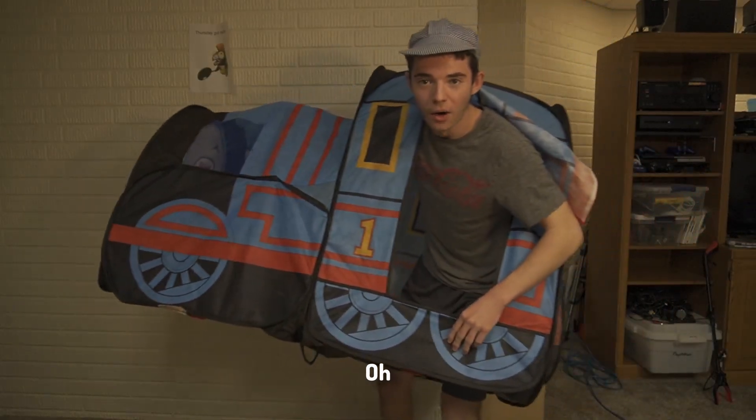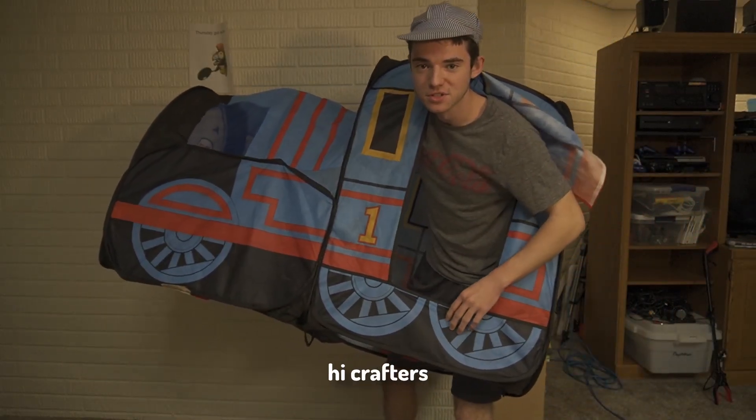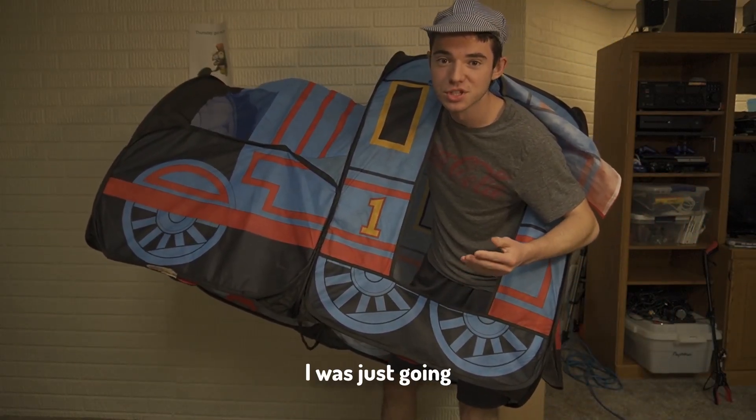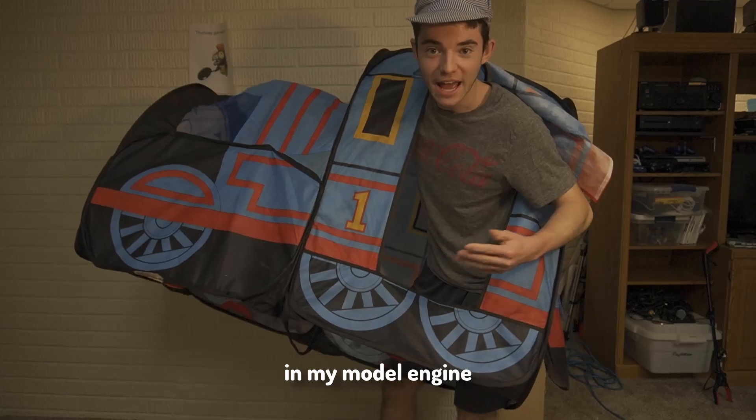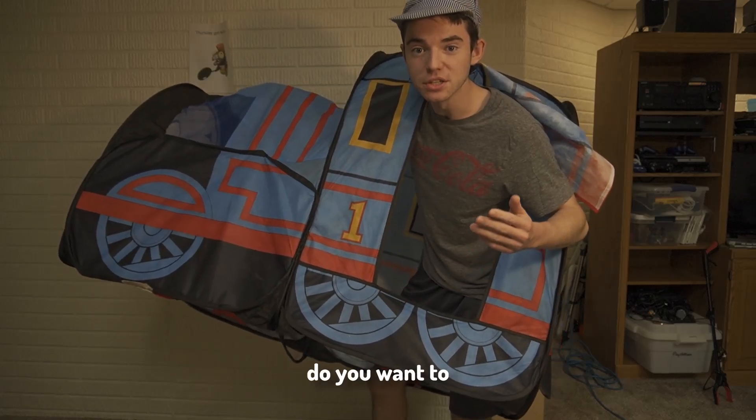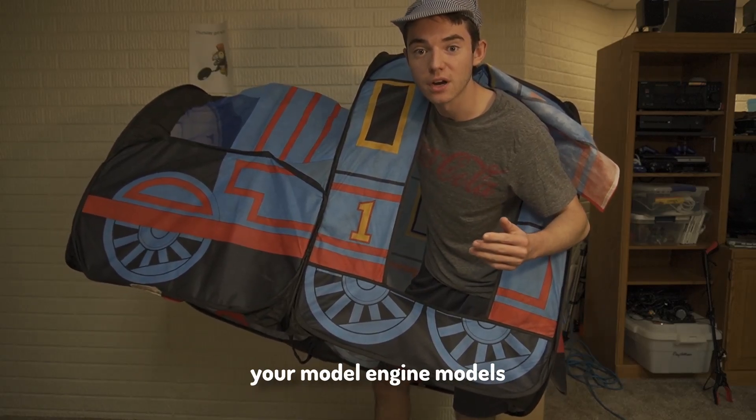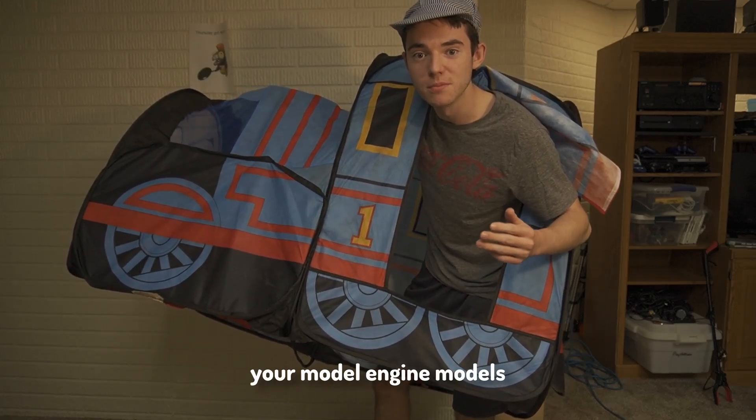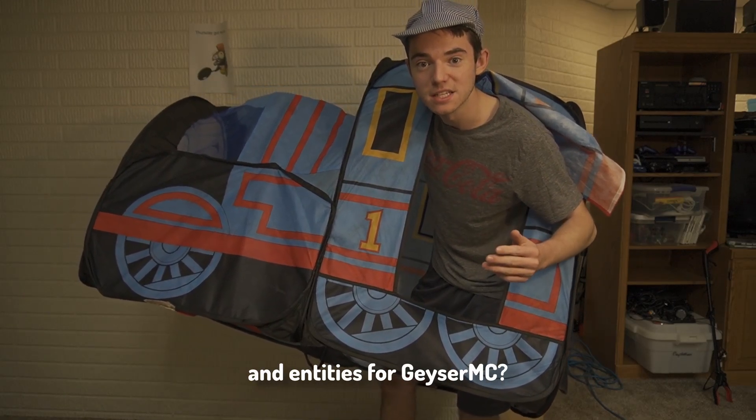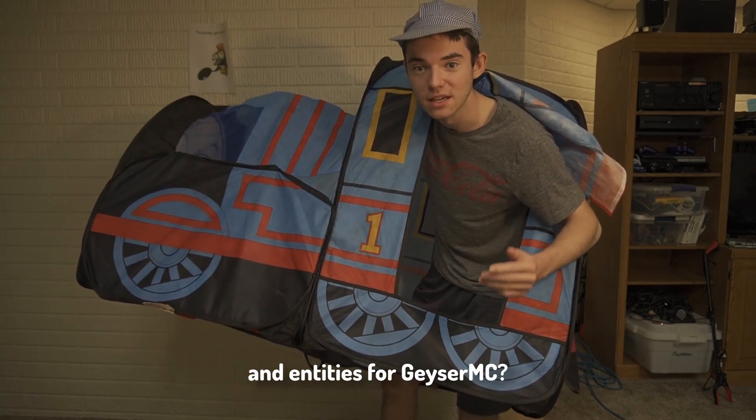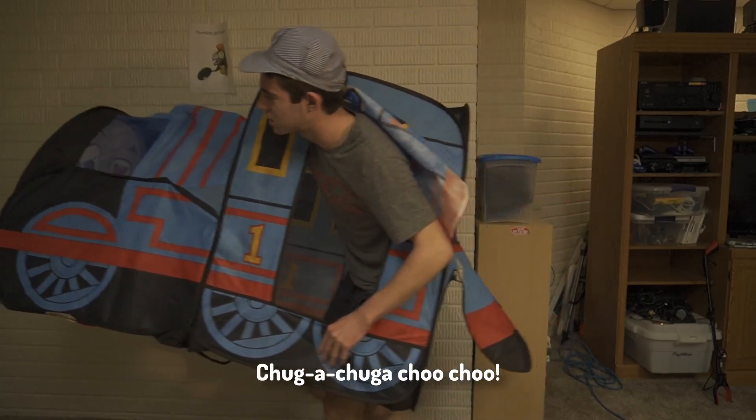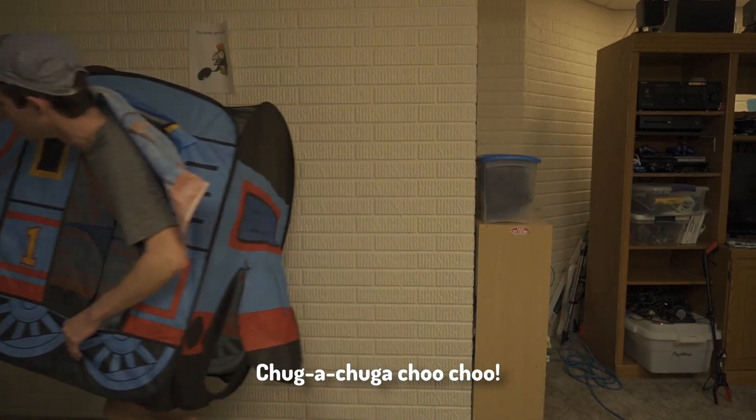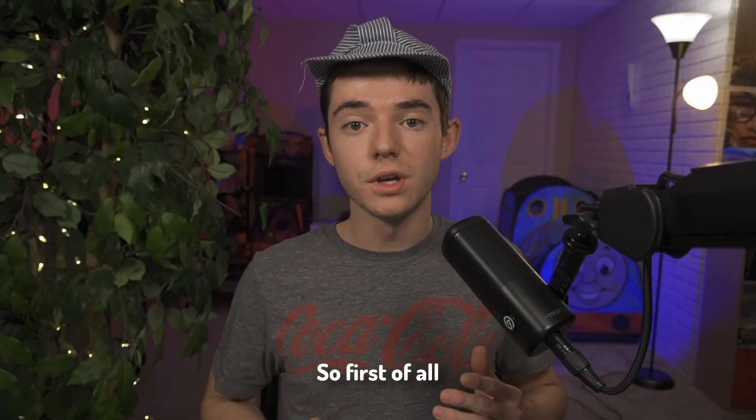Choo-choo! Oh hi crafters, don't mind me I was just going for a ride in my model engine. Hey, do you want to learn how to convert your Model Engine models and entities for Geyser MC? Here, hop aboard.